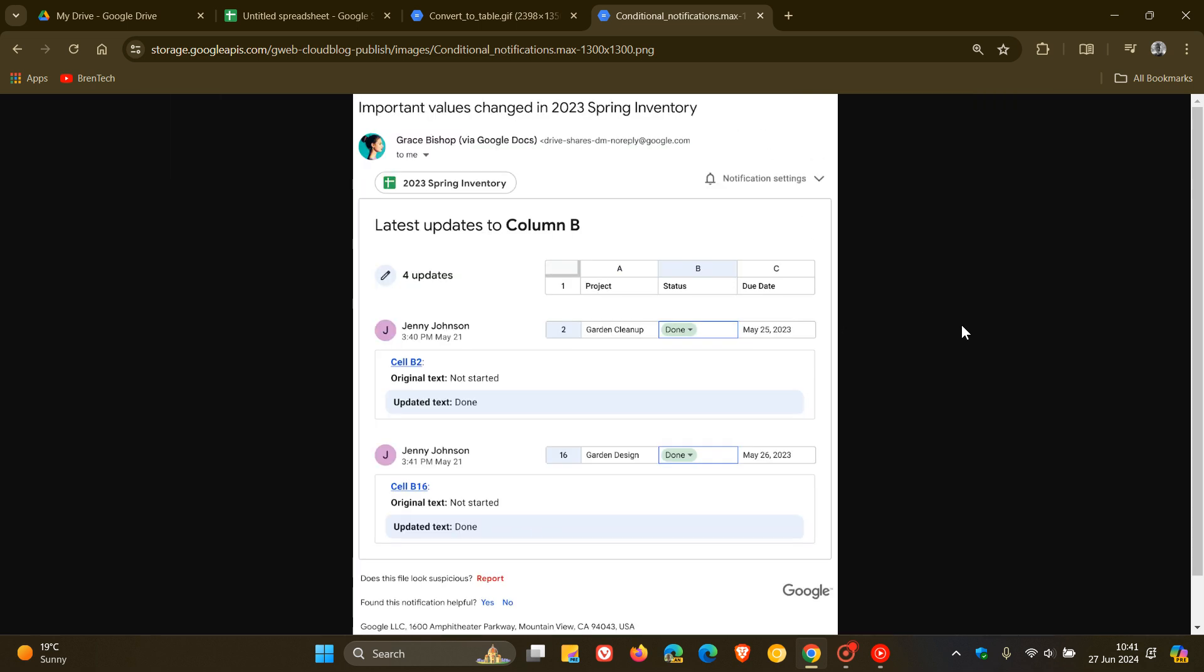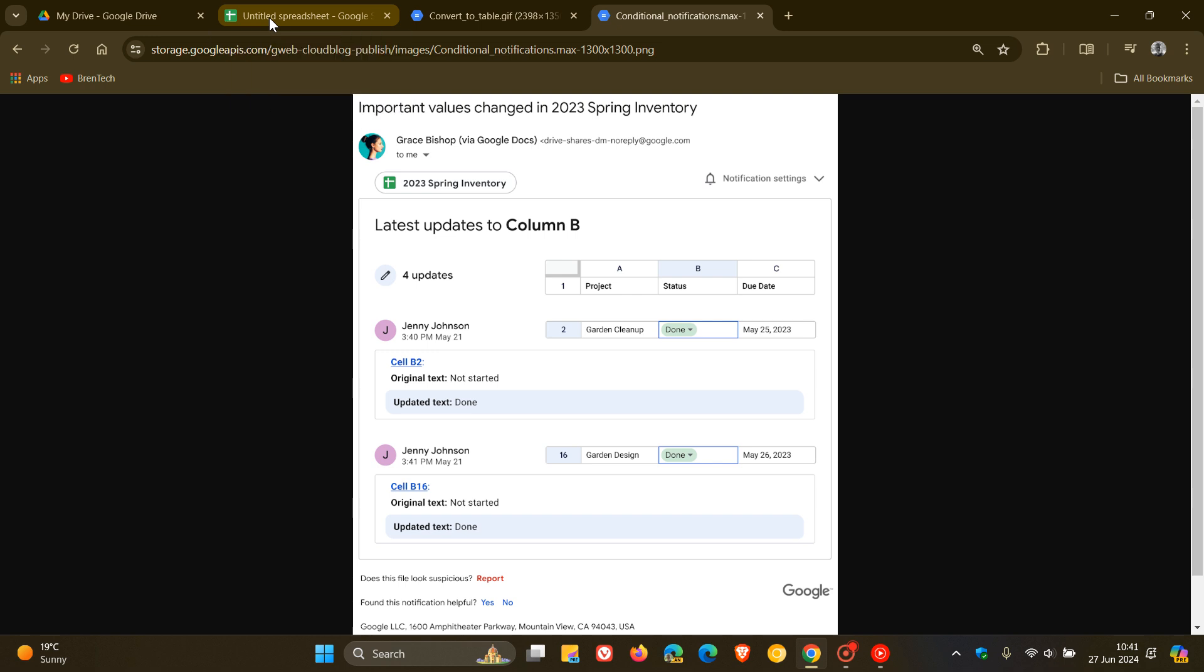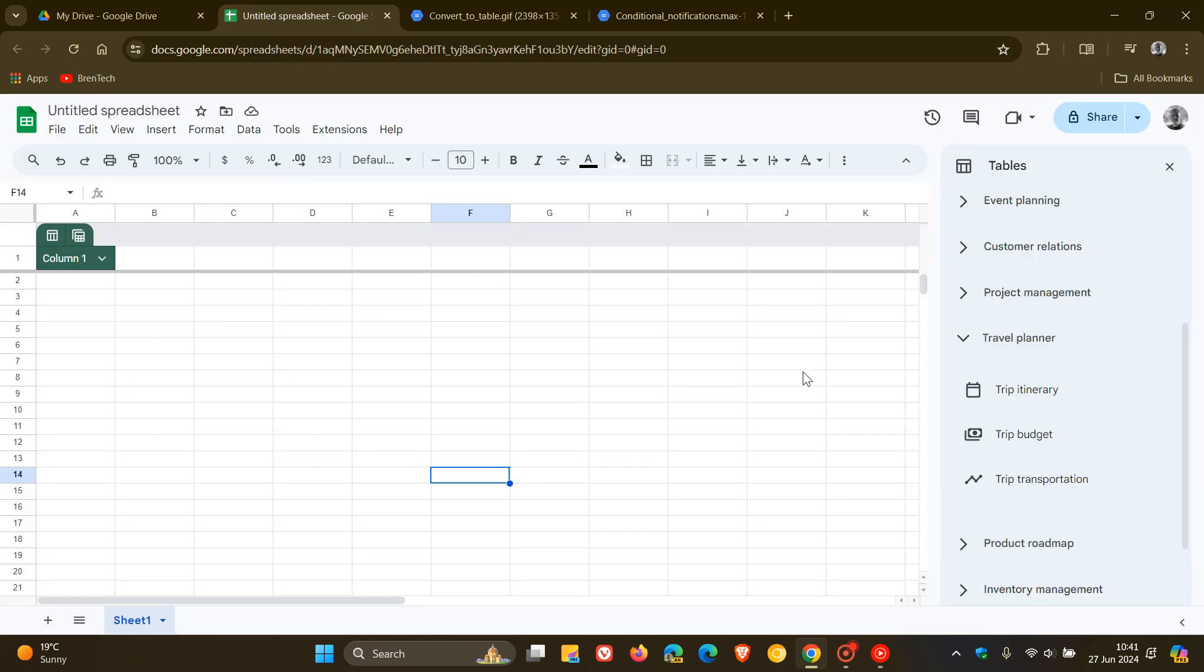So a couple of improvements rolling out to Google Sheets if you are using that app and service and you're tied into the Google ecosystem. And as mentioned, I think the big one with this update is that the Google Sheets app and service is getting a major performance update in Google Chrome and Microsoft Edge.